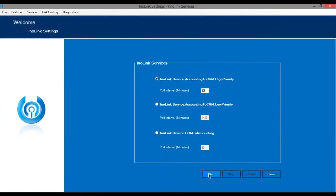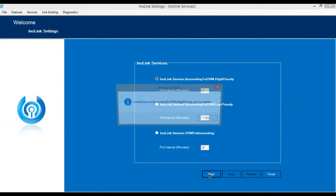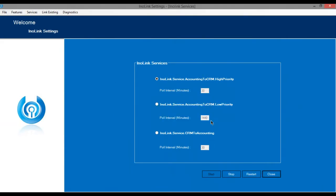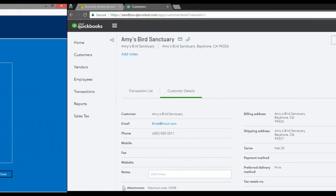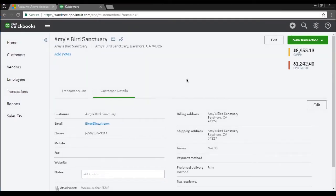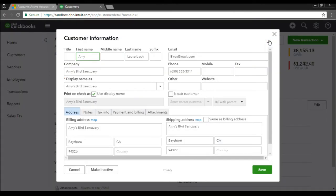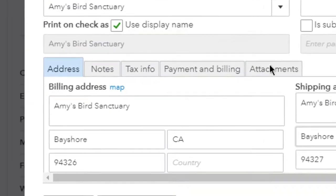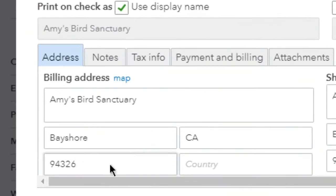Click on Start to start the service. Now let us update the address of the customer in QuickBooks and see whether the customer is synced to Dynamics 365 successfully. Click on Edit to update the customer details. We will update the pin code of the customer and InoLink will sync the update to Dynamics 365.